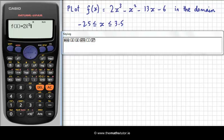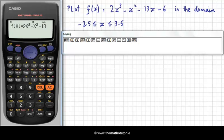Now we just do minus, and x again is alpha then x, and then this time we x² — minus 13x, so that's alpha x — and then minus 6.